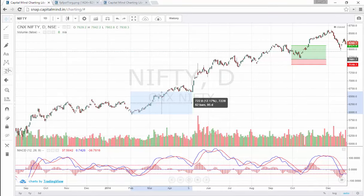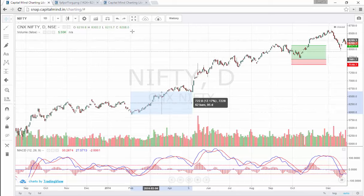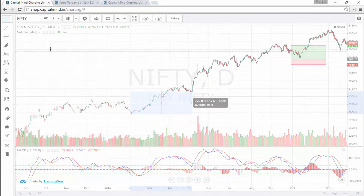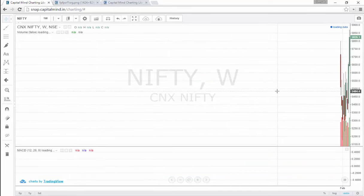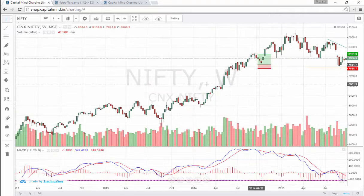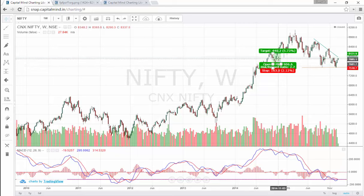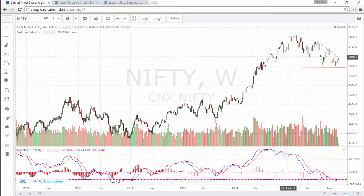One thing that is very cool is the ability to switch between log and non-log mode in one click, and to change time frames immediately. For example, if you want to switch to a weekly chart, just press W — it takes a moment to load, and there you have the Nifty on a weekly chart. Studies remain as they are, and drawing coordinates are preserved too.